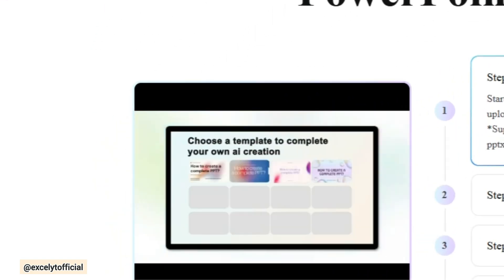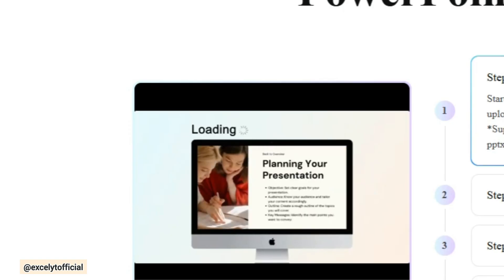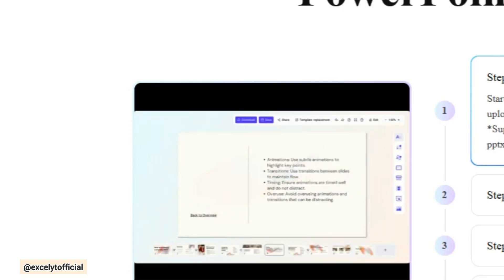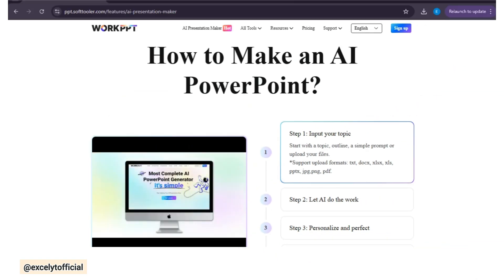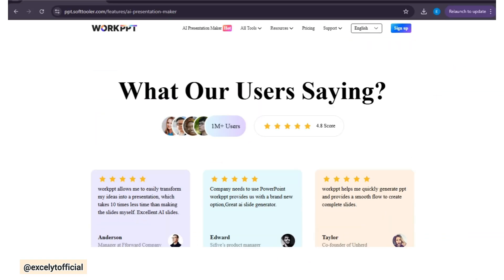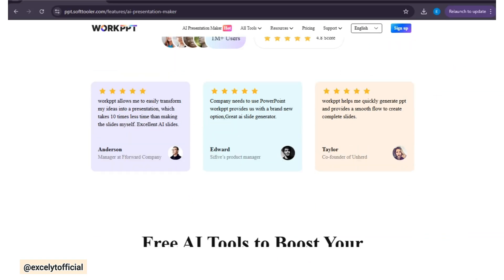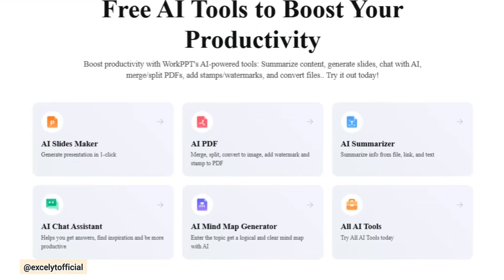On top of that, there's AI chat to help answer questions while you work, and an AI summarizer that condenses long documents into clear, simple summaries.